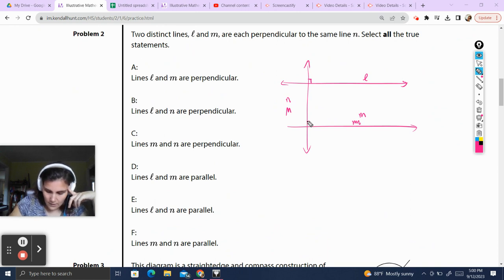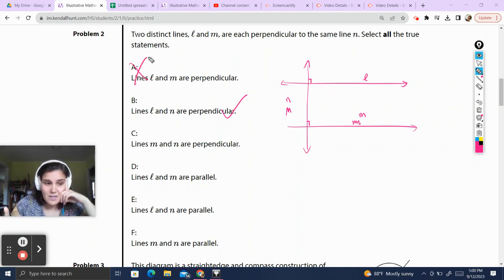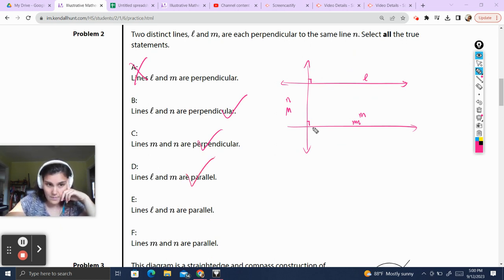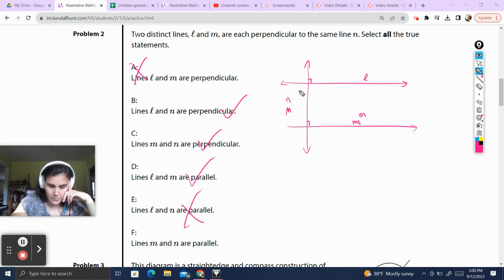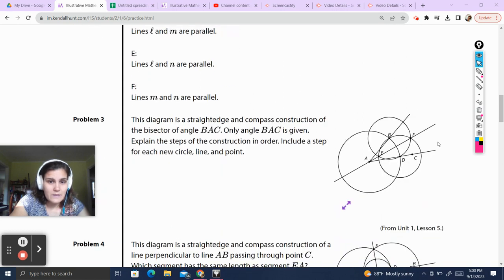Line L and N are perpendicular — yes. Line L and M are perpendicular — well, if they're both perpendicular to N, they cannot be perpendicular to each other; they're actually parallel. Lines M and N are perpendicular — yes, they're perpendicular to the same line N. Lines L and M are parallel — yes, we have the same angle, which makes parallel lines. Lines L and N are parallel — nope, they're perpendicular. Lines M and N are parallel — nope, they're also perpendicular. The hardest part here is hearing the difference between L and M; if you draw a picture, it makes these questions infinitely easier.